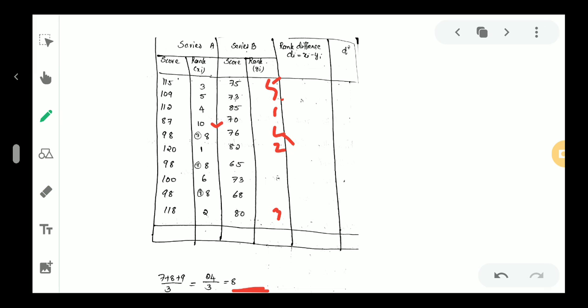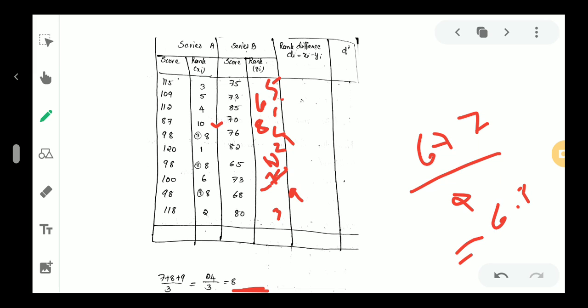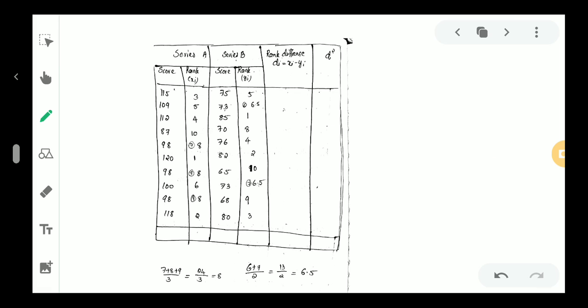Continuing the Y series: 73 appears as both the 6th and 7th rank. Since 73 is repeated twice, we calculate (6 plus 7) divided by 2, which equals 6.5. So both occurrences of 73 receive rank 6.5.